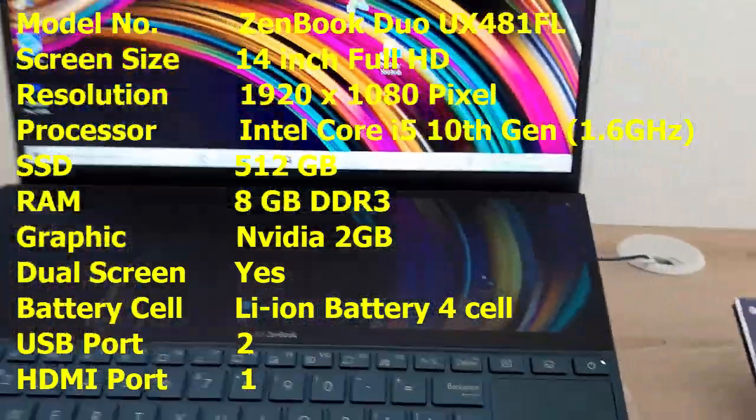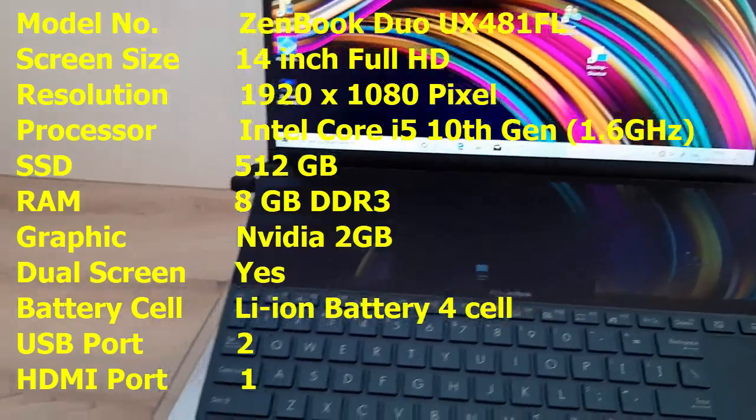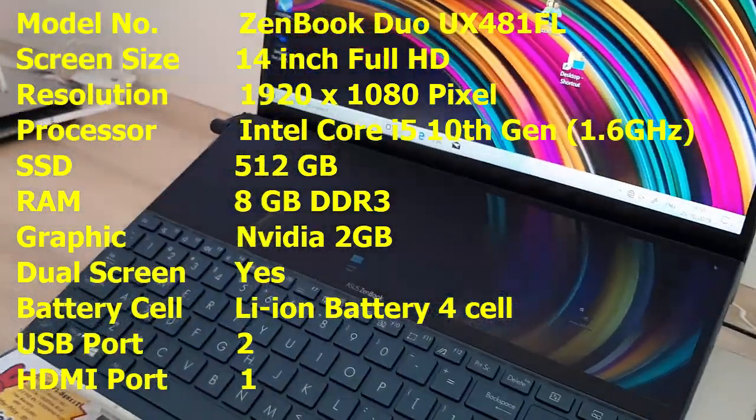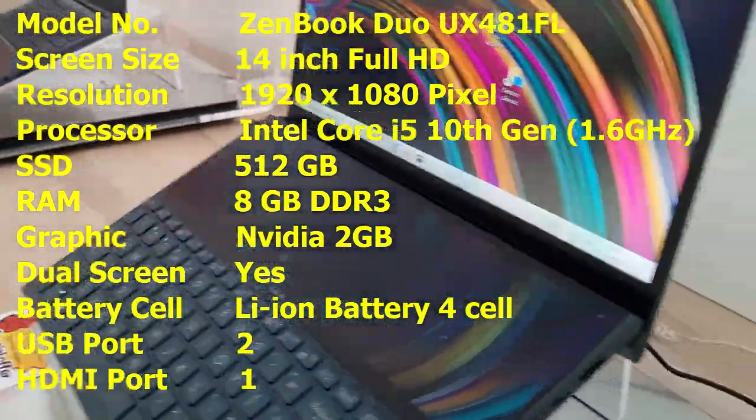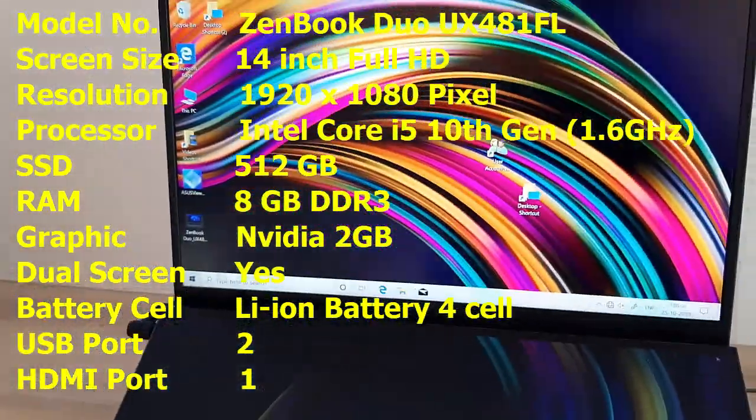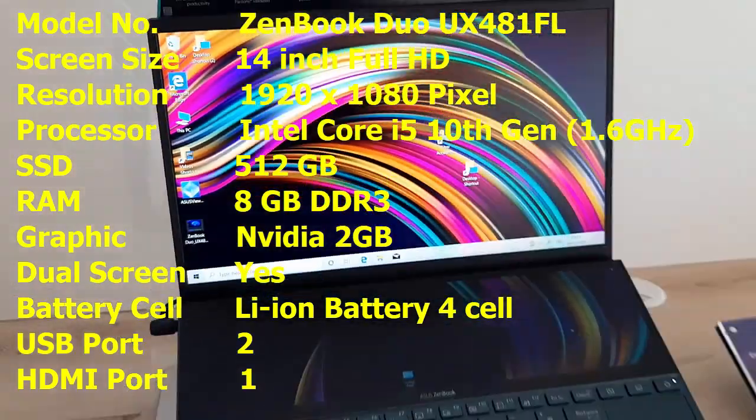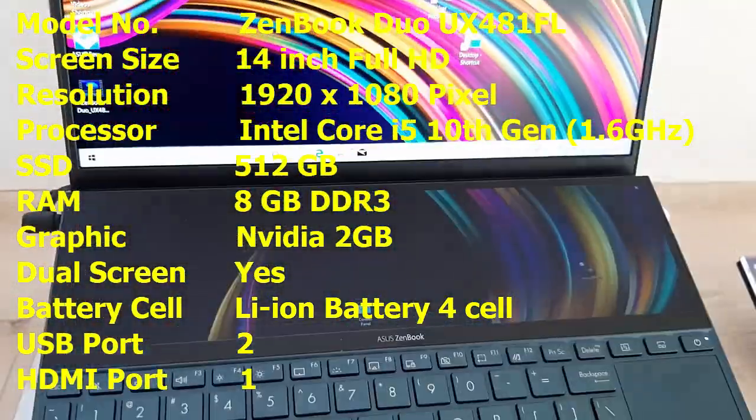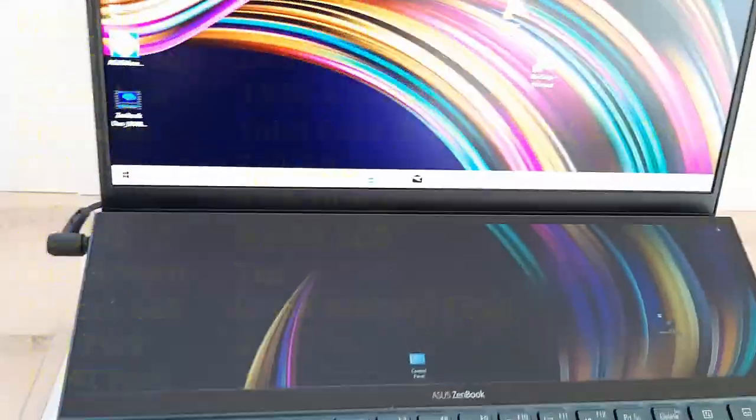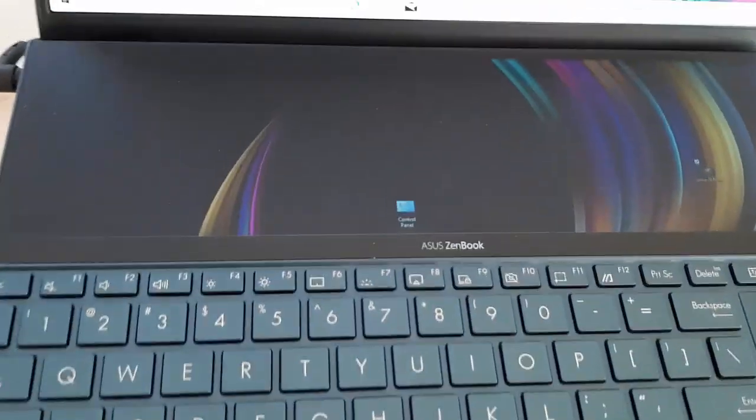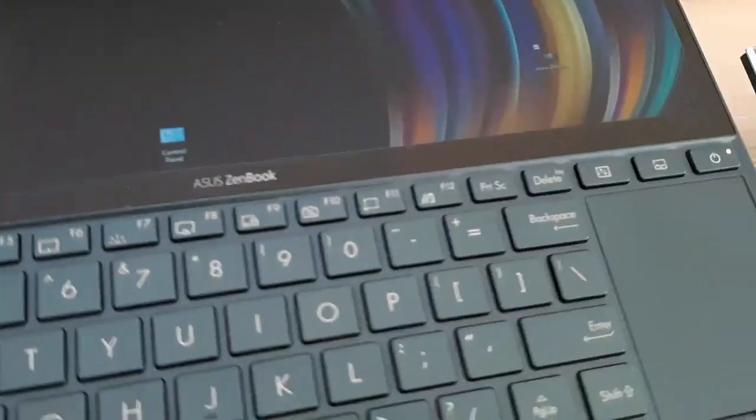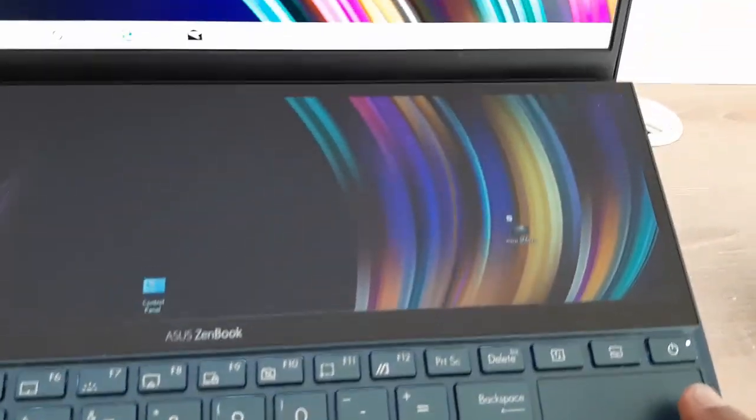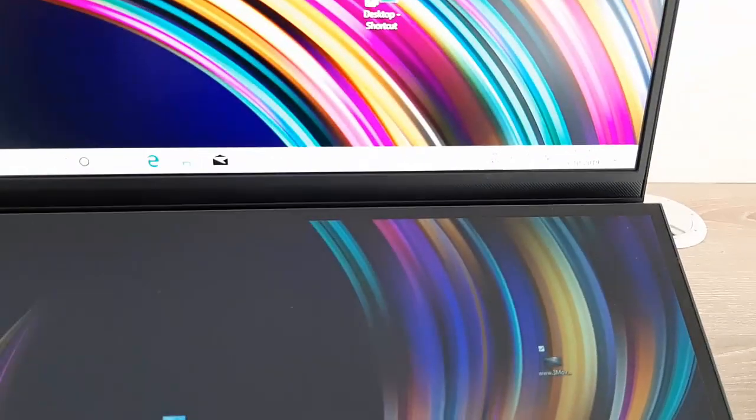It has dual screen and the battery is four cell, USB port, HDMI port, Bluetooth, Wi-Fi, webcam, speaker, etc. So this is the key feature of this laptop. Now let's check the touchpad, keypad, and touch screen.